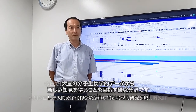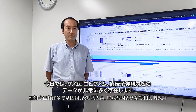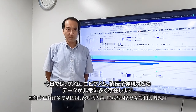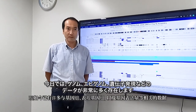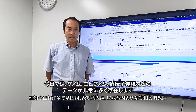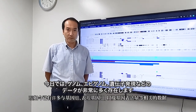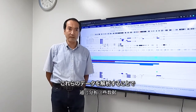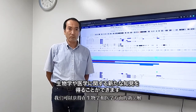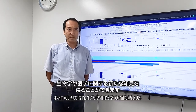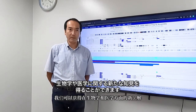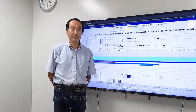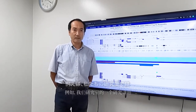Bioinformatics is a field of study to discover novel findings from a large amount of molecular biological data using computers. Today, there is so much data about genomes, epigenomes, gene expression, and so on. By analyzing this data, we can obtain novel insights about biology and medicine.